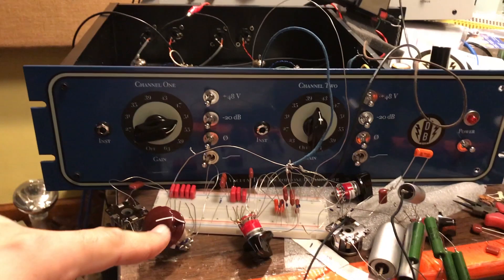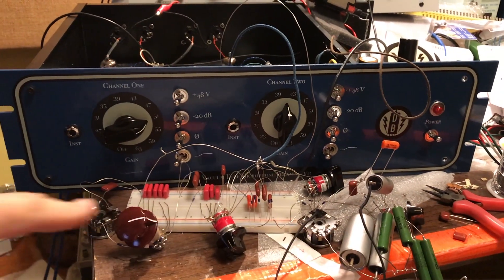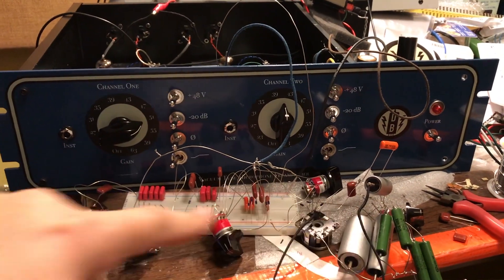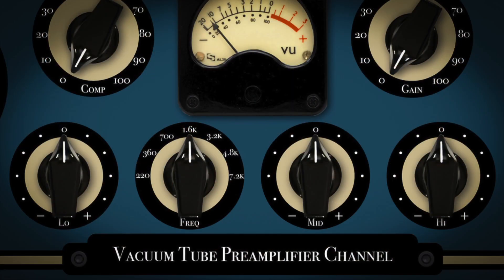And then down here, I have an EQ circuit that I've been working on with Carnhill inductors, Teflon capacitors, paper and oil capacitors.